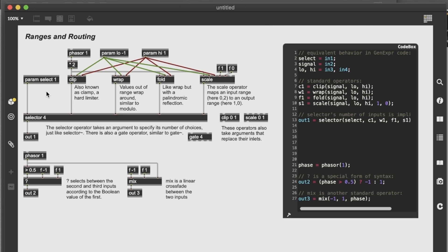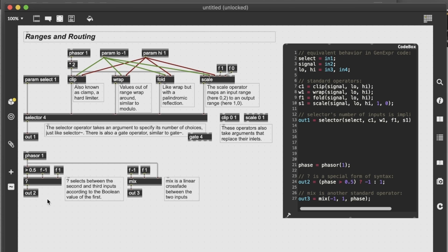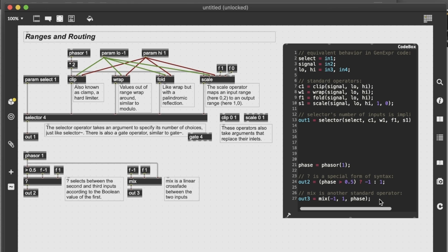Then a selector, same as the selector tilde object in the max environment. And then here's some alternative selectors, which can also interpolate between your input values. Makes it especially easier for filters, because it lets you have a linear crossfade between two inputs. We will get there. And here on the right side, you can see the equivalent behavior of your block diagram patch, but with the codebox syntax.